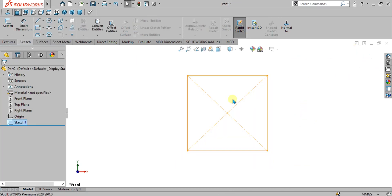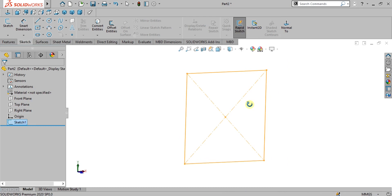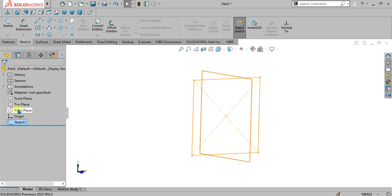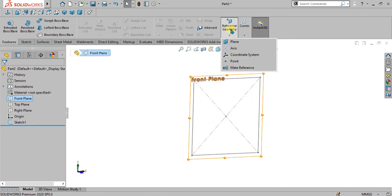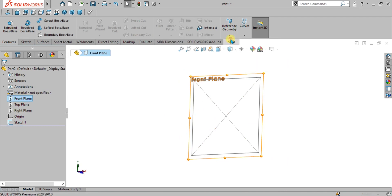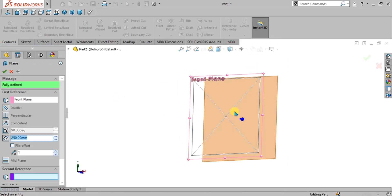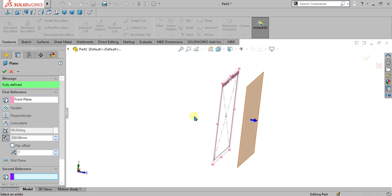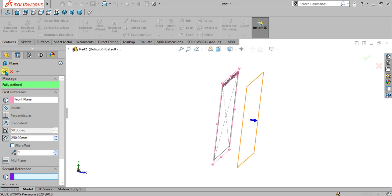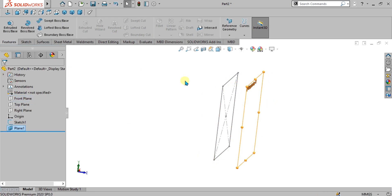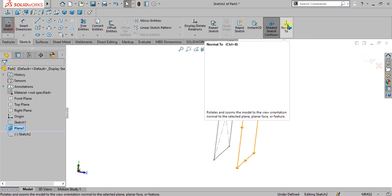Now simply go to exit sketch. For the second sketch, we are going to offset the plane. Simply select the front plane, go to the reference geometry option, and give an offset distance from here, then select OK.